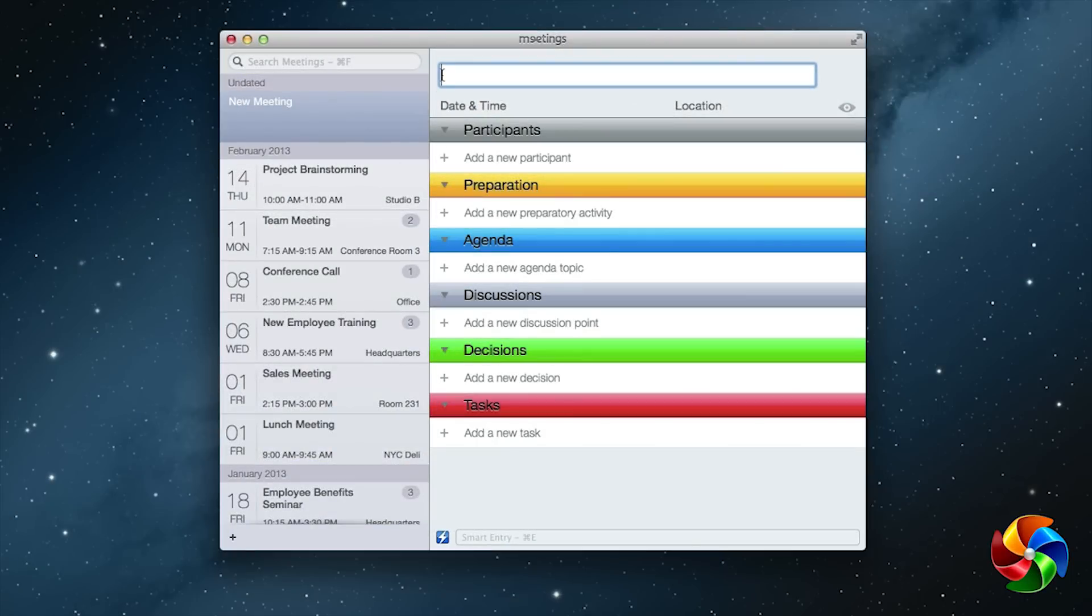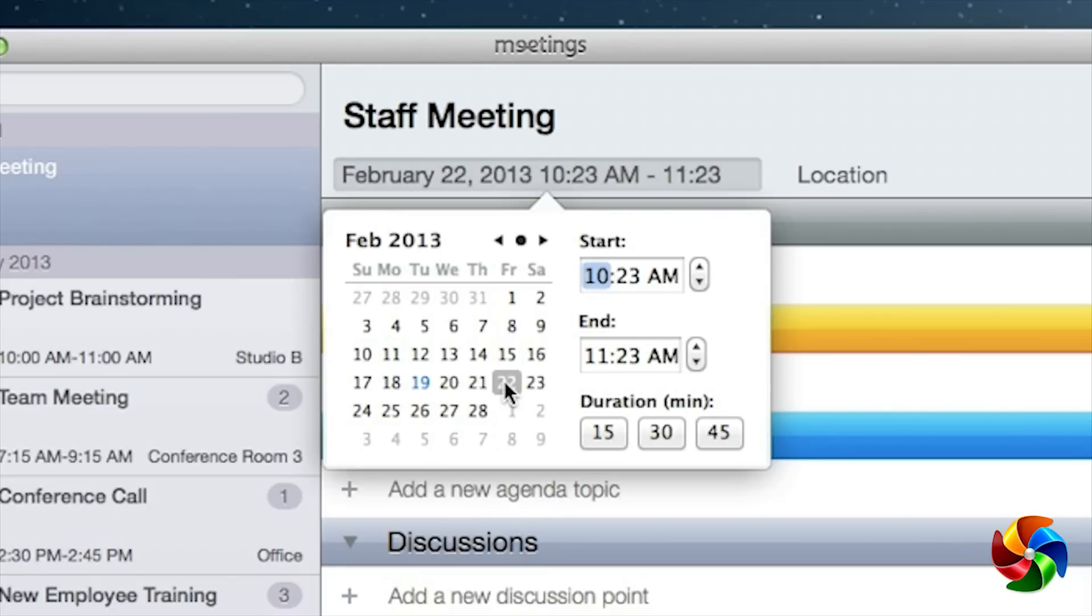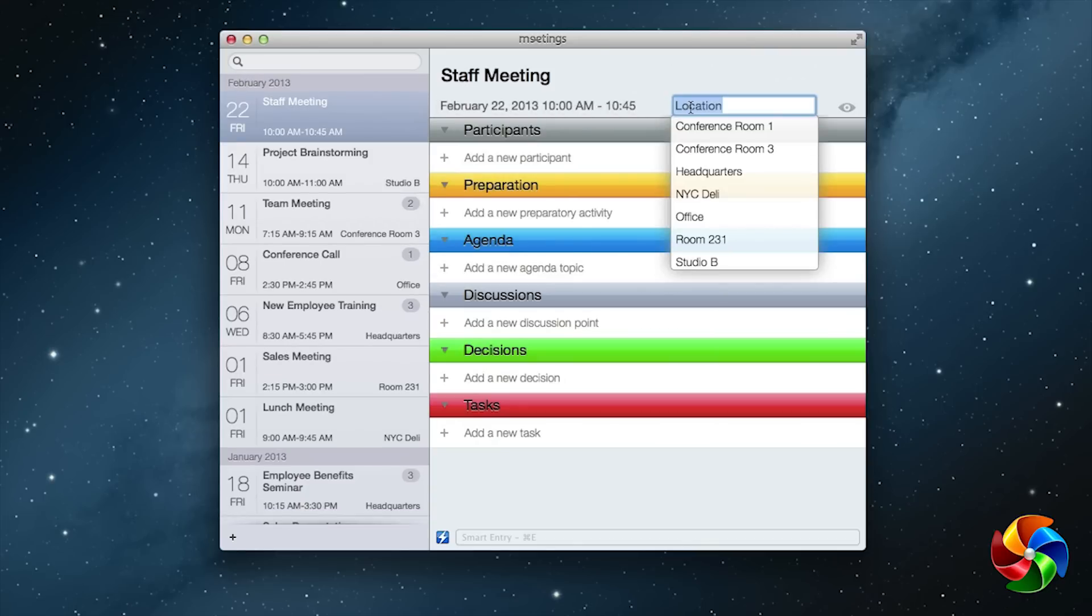Once you open the app, you can name your meeting, add date, and location.